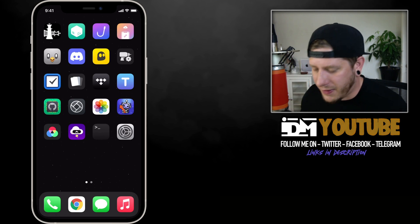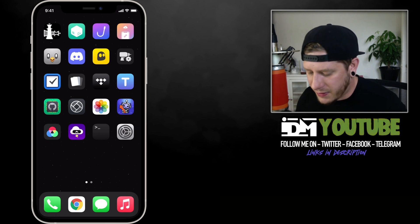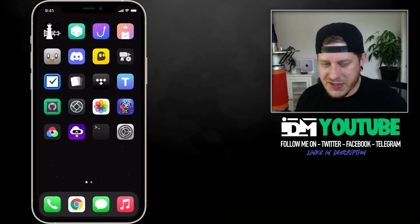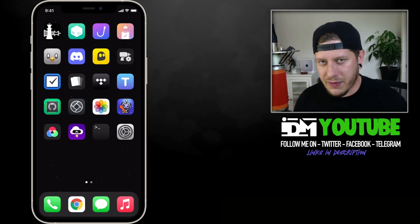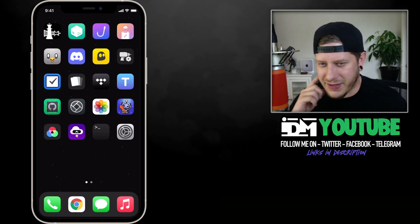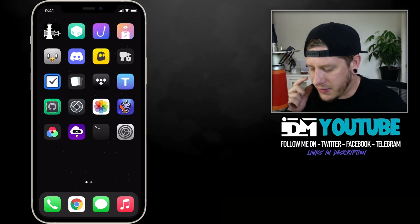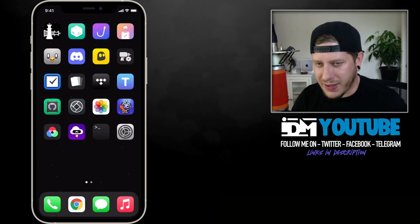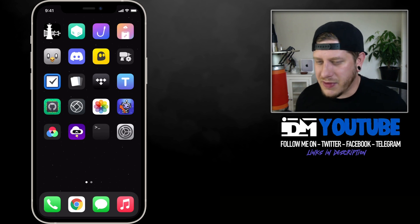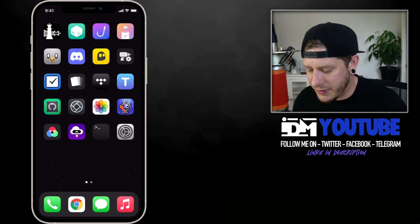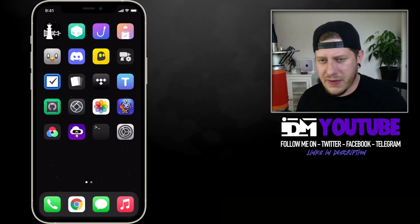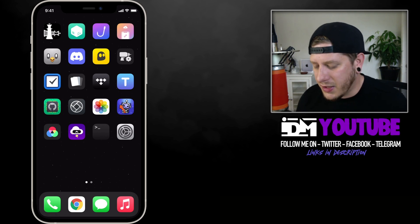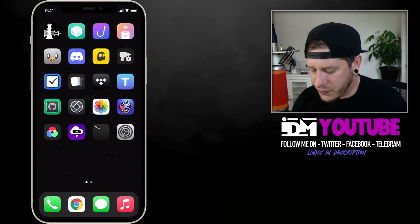What is up YouTube, IDM here and welcome back to another video. I actually wasn't going to be uploading here for a few days — for those of you that follow me on Twitter, I tweeted this out two days ago. I actually had one of my wisdom teeth pulled; the tooth broke and it was not fun at all. But I'm feeling pretty okay today, so I figured I'd cover this Taurine update, which is 1.1.0.